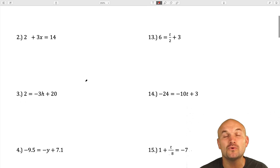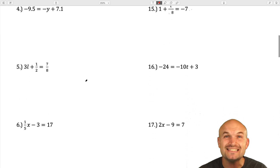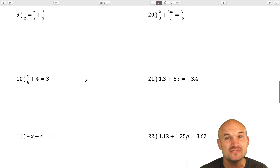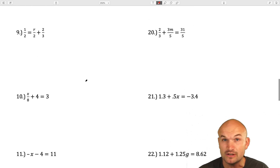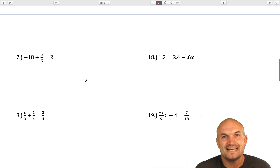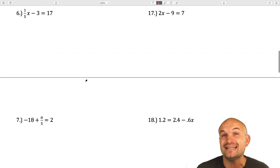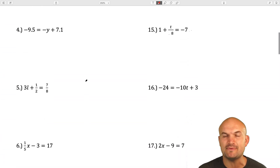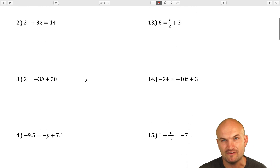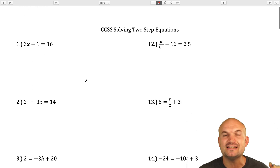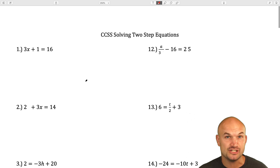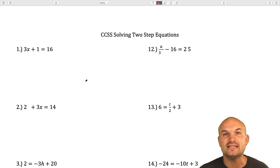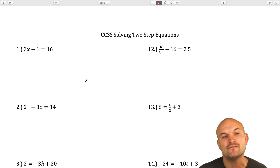In this video, I'm going to work through 22 different examples of solving two-step equations. Solving two-step equations is very similar to solving one-step equations — we obviously have two operations that we're going to need to undo because the goal, just like one-step equations, is to isolate the variable. So we're going to need to decide which operation to undo first, as well as using the properties of equality and inverse operations.